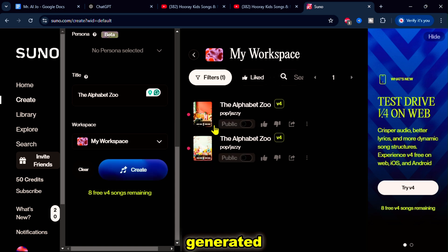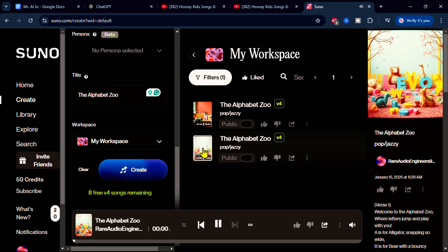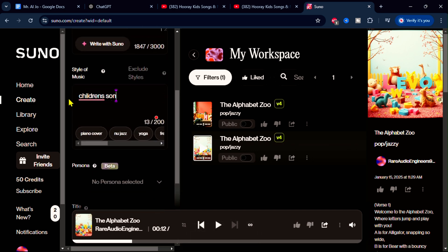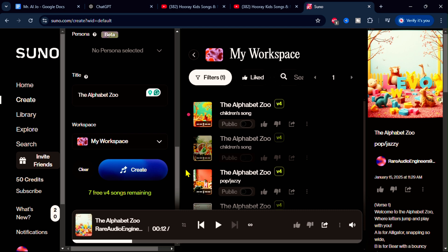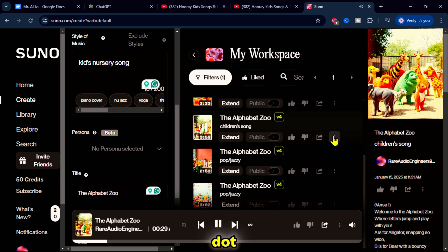Now the song is ready. Suno AI generated two versions — let's listen to them. If you're not satisfied, you can tweak the style and try again. I'll go with this one. Click the three-dot menu to download the audio file.